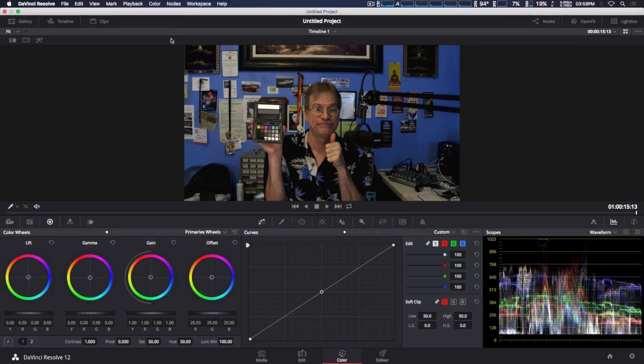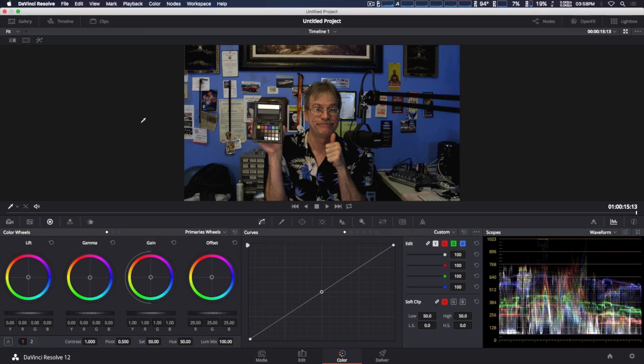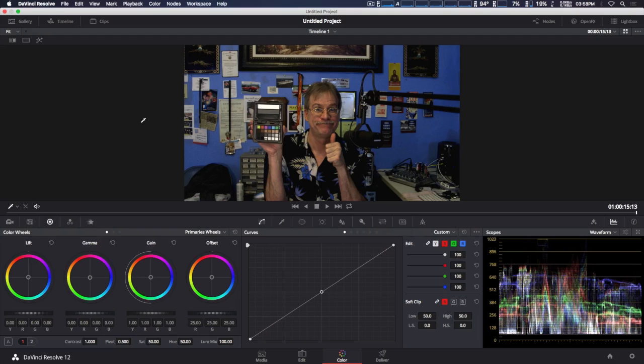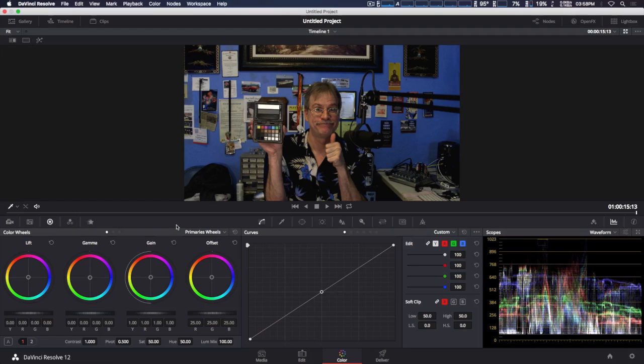We're going to take a look at support of the X-Rite Color Checker Passport within DaVinci Resolve, which is put out by Blackmagic. Here we have a smiling picture of myself. I'm going to show you how this works where you can automatically color correct and color match using the video passport.